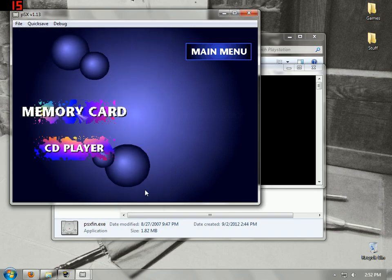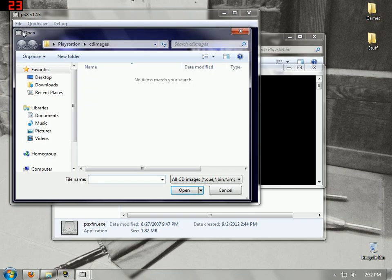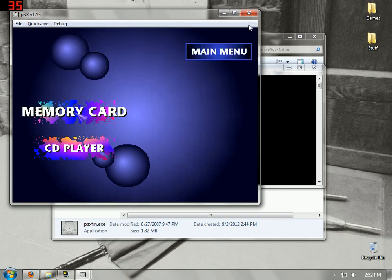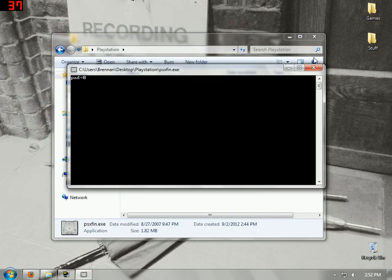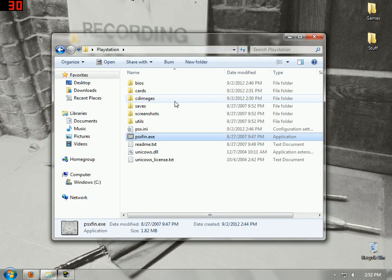And that's it. Then you would go into Insert CD Image to find your game. Let me just open my other one that I already have.